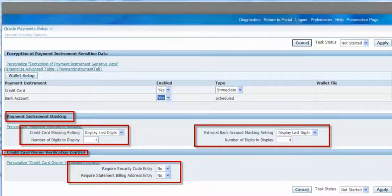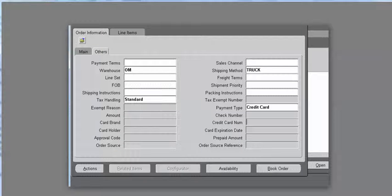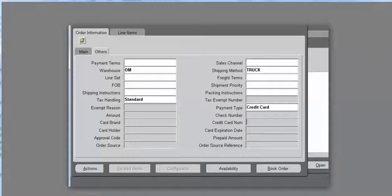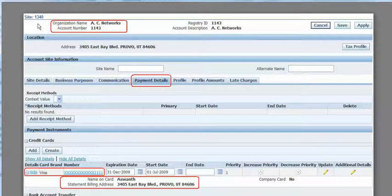Once the setup is done, let's go to Order Management and enter the order header information. Go to the other tabs and enter payment type equal to credit card. But if you look, the credit card brand, credit card number, holder name, expiration date, and approval code are all disabled — they are not enabled by default. In such a case, if you enter credit card as the payment method, the system will not let you enter the credit card number manually.